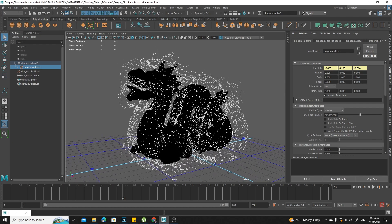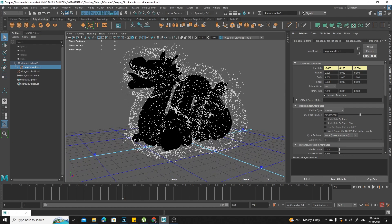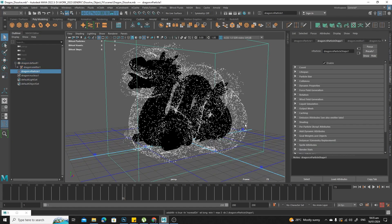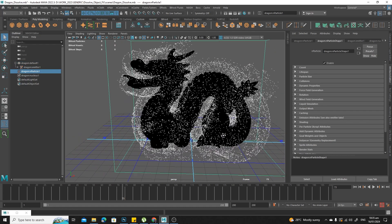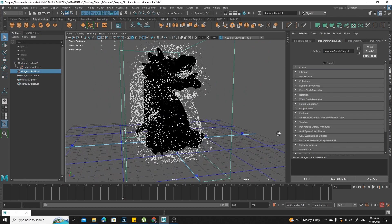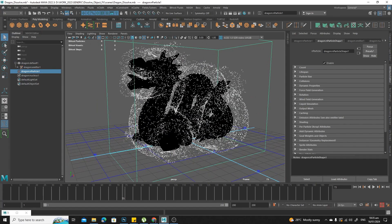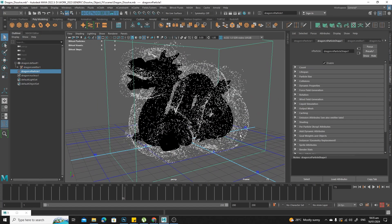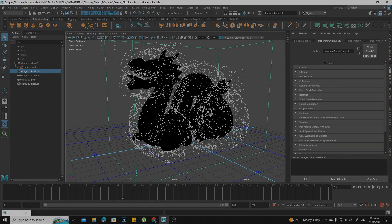From here, we'll tackle the look of the particles next, and we'll talk about some fields.